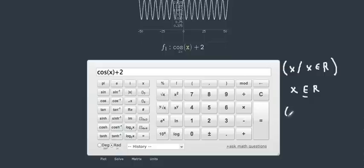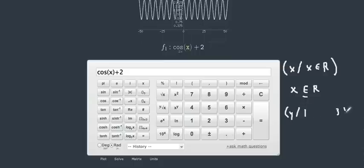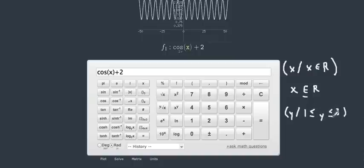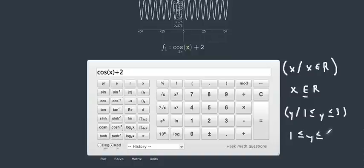When we look at the y-coordinate, our y-coordinate is less than or equal to three but greater than or equal to one. So we write that as: we know that the lower range was one and the upper range was three, so we write y is greater than or equal to one and less than or equal to three.